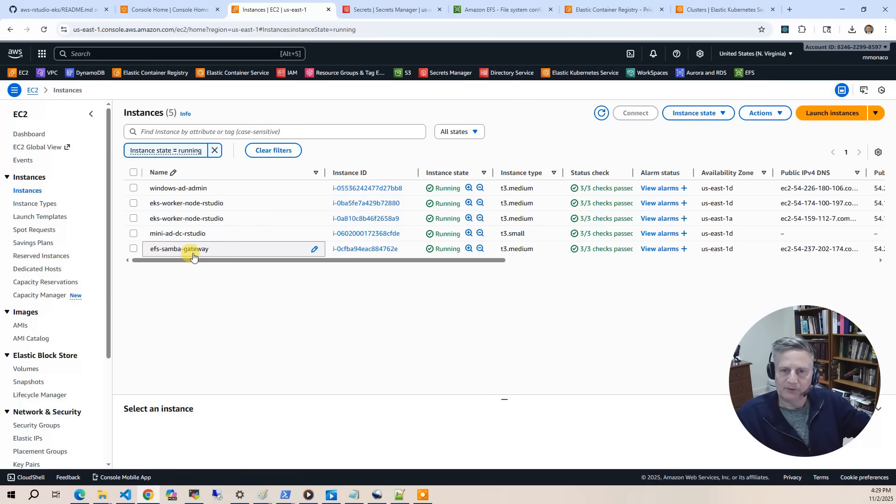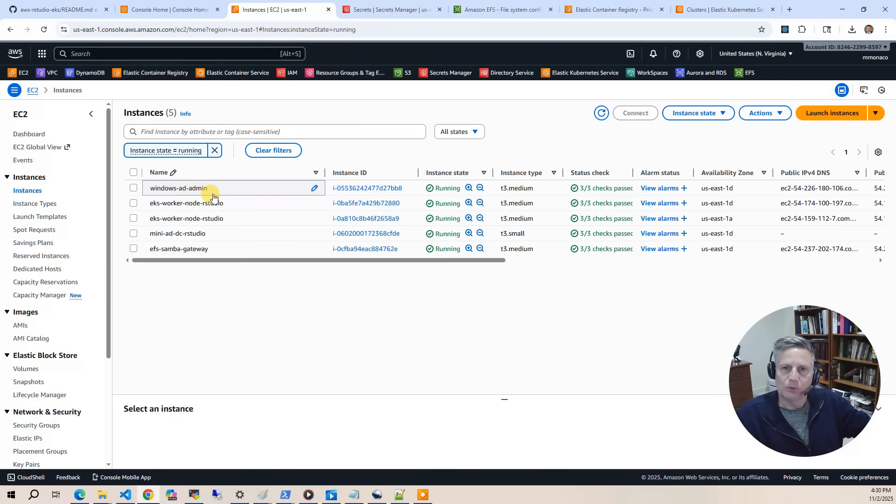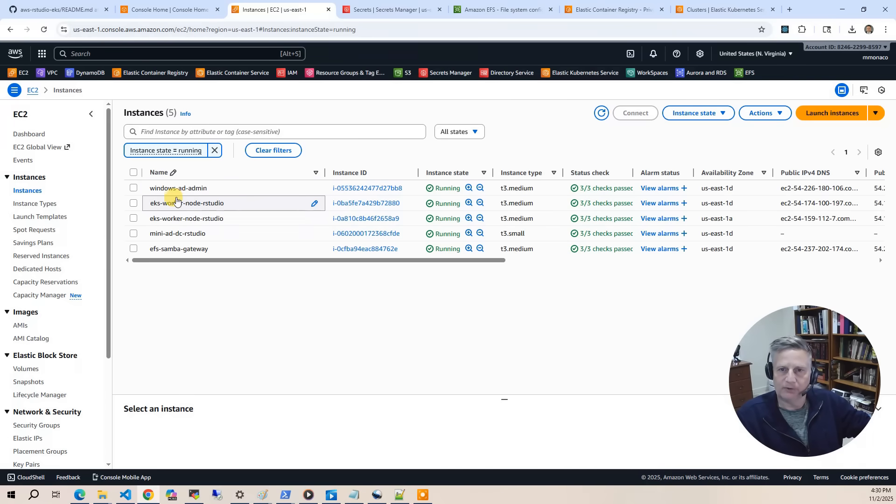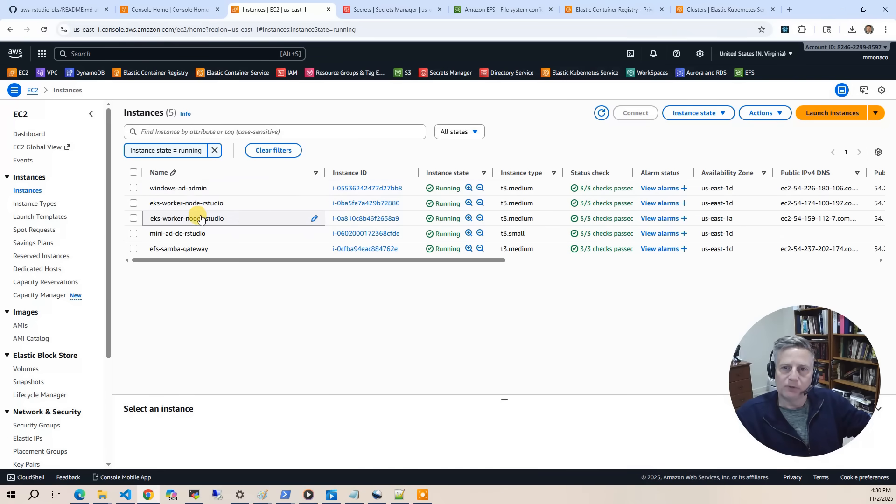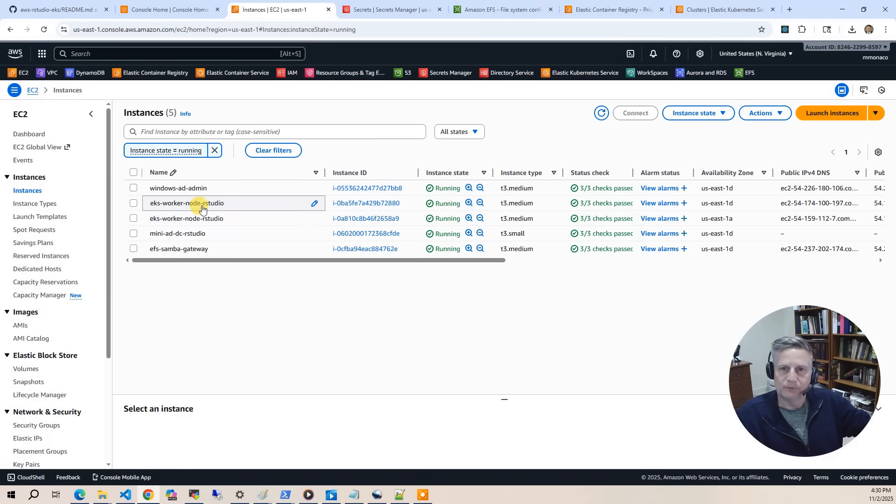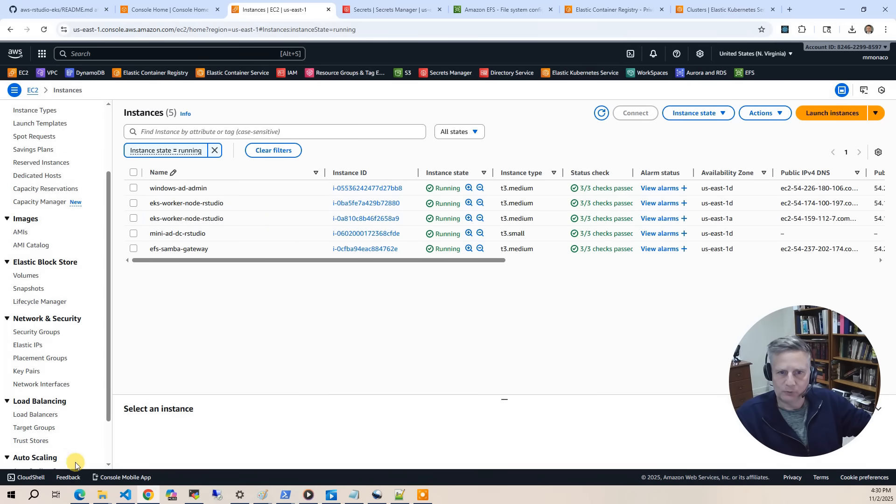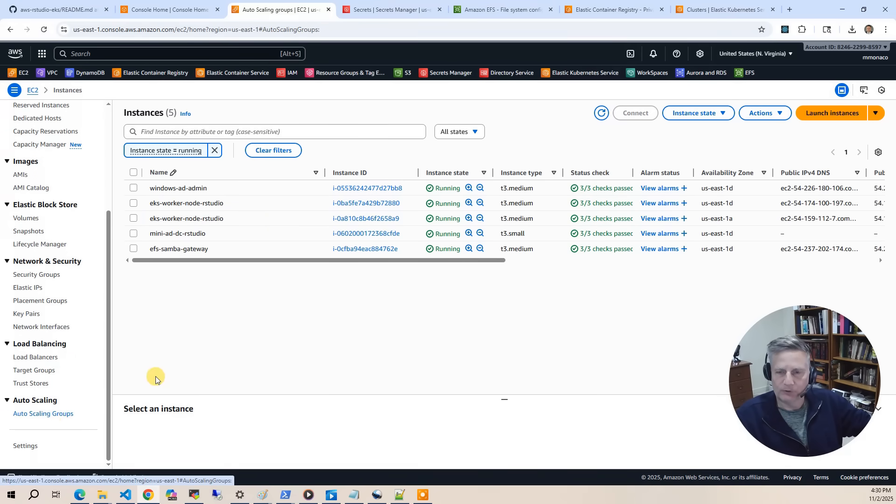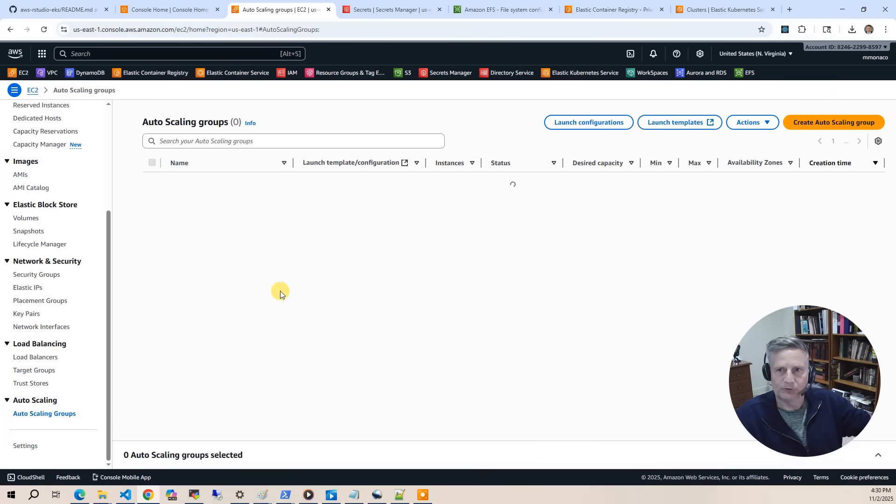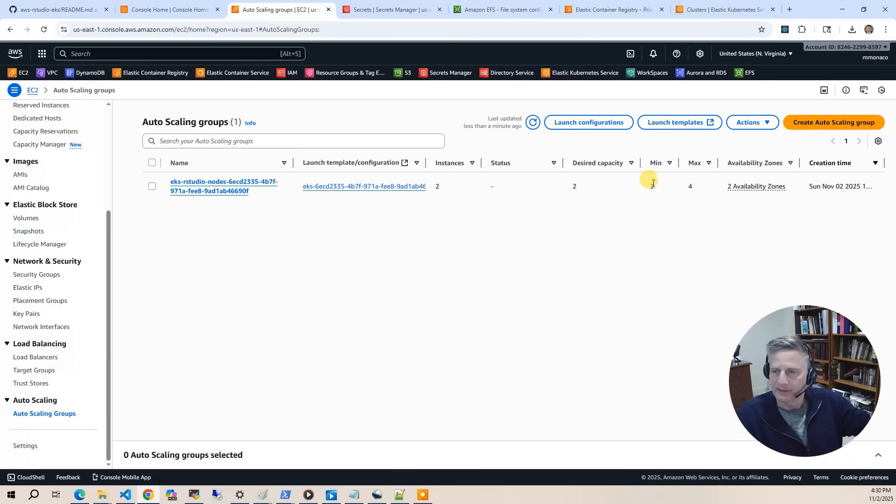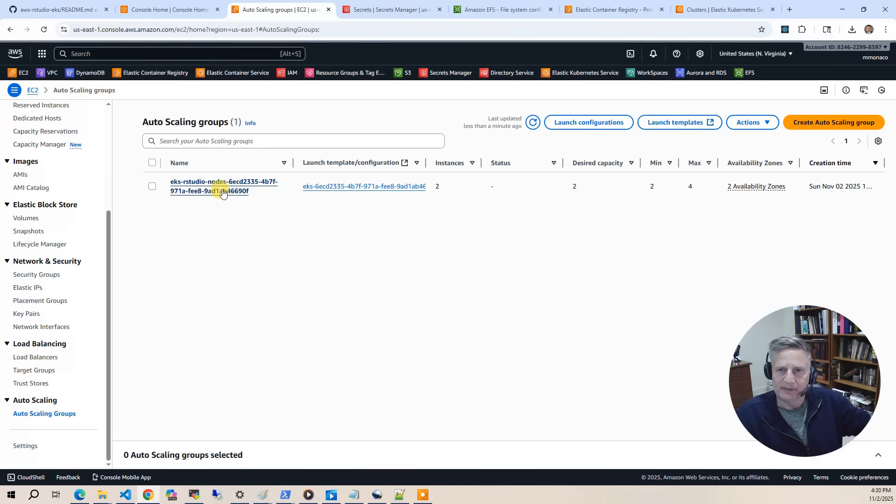And then beside that we've got the EFS Samba gateway that allows you to access your EFS data as a Samba server. And then we have the Windows AD admin. In the demo, we'll log into that box to actually add and manage users. The other two nodes here are the EC2 instances. These are RStudio Kubernetes nodes. We'll see that when we open the EKS page, but there's currently two in the autoscaling group. So if you look at the autoscaling group, there's an autoscaling group associated with your Kubernetes nodes. It flexes between two and four. This is completely managed by EKS for you. So you really don't want to mess too much with the autoscaling group attributes here because it's tuned for EKS.